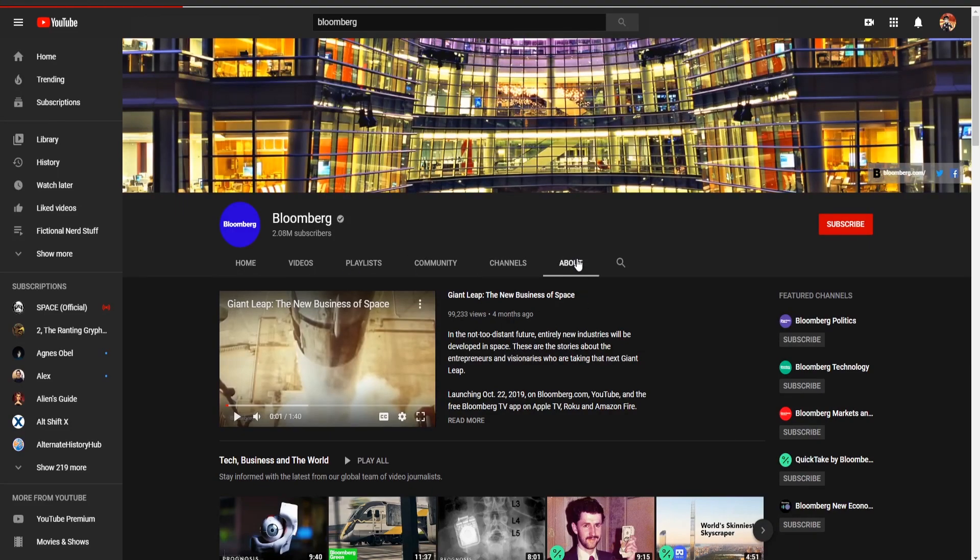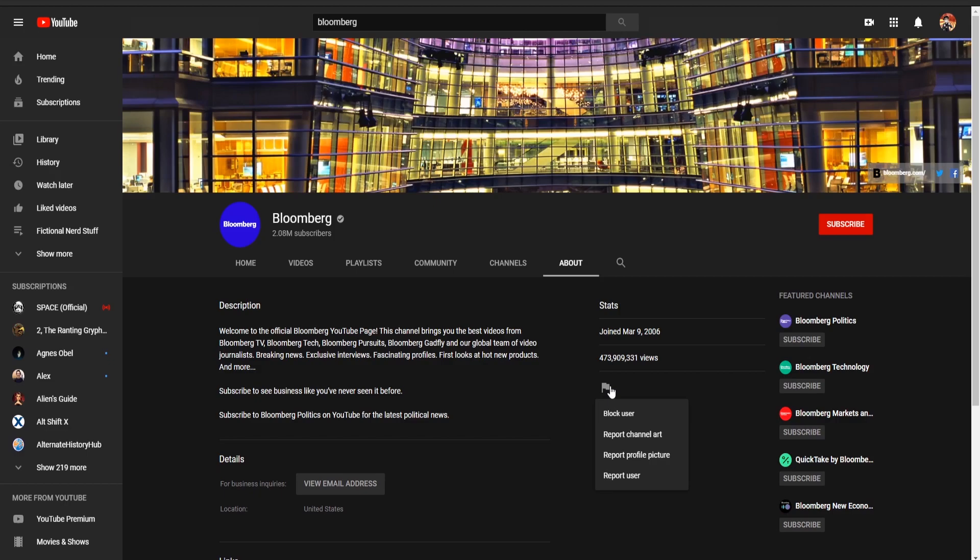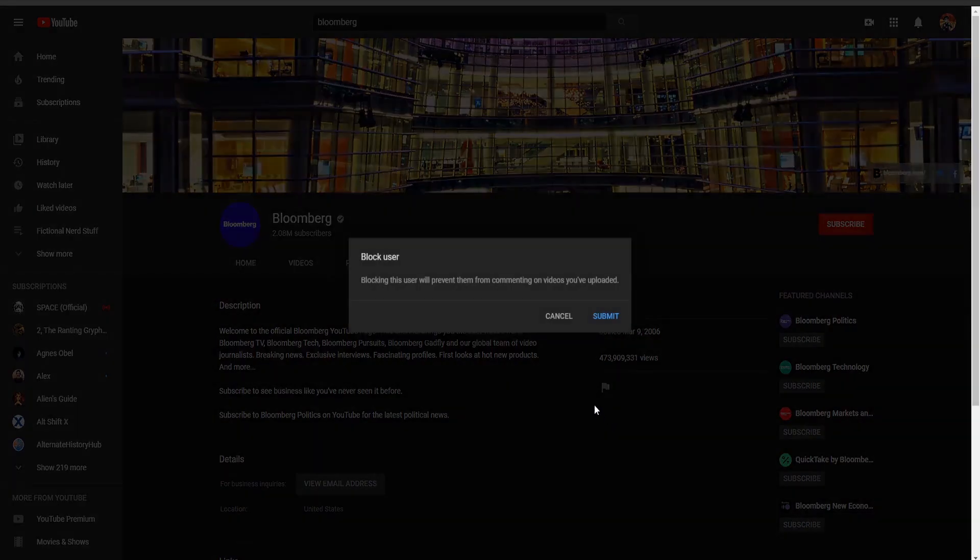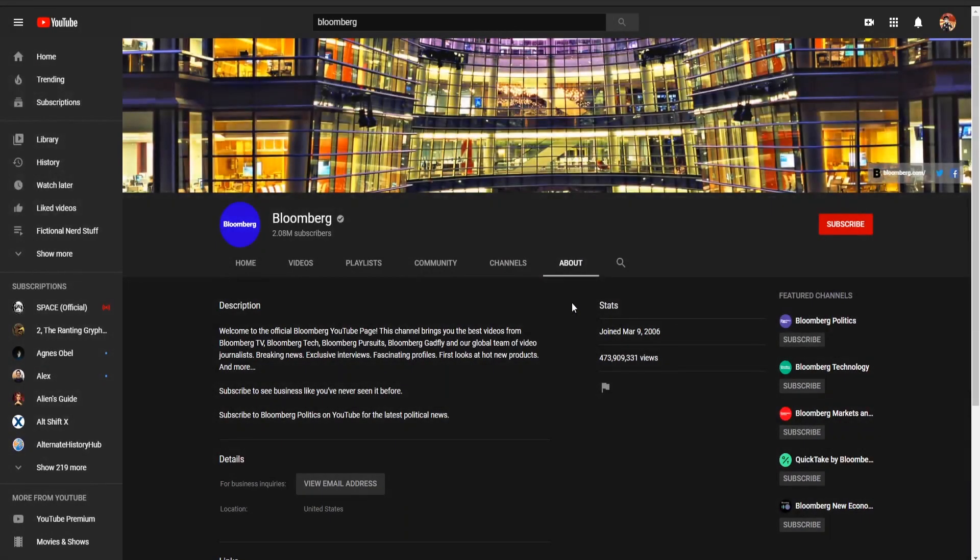go over to the About section, I believe, is where it happens, and then we're gonna hit this little report thing. Now, we're not gonna report them, because they haven't done anything wrong, but what we are gonna do is we're gonna block them. Yep, we're gonna block Bloomberg.